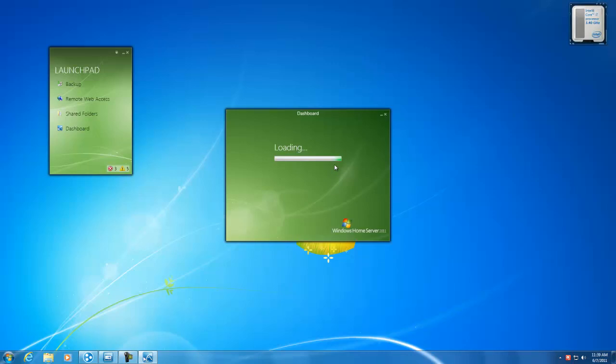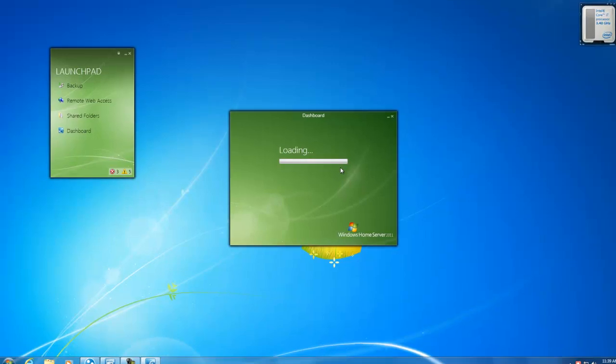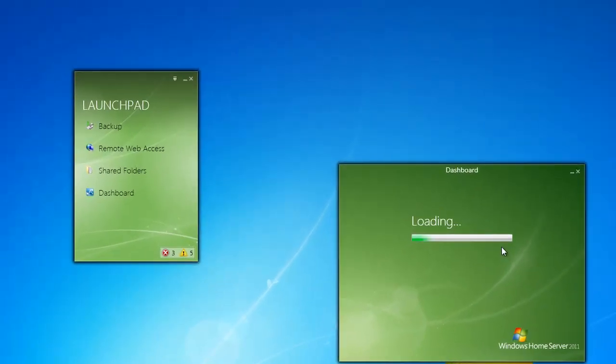The Windows Home Server is a completely headless device. That means there's no keyboard, no mouse, no monitor connected to it, so all changes are done through the dashboard remotely from one of the home PCs.